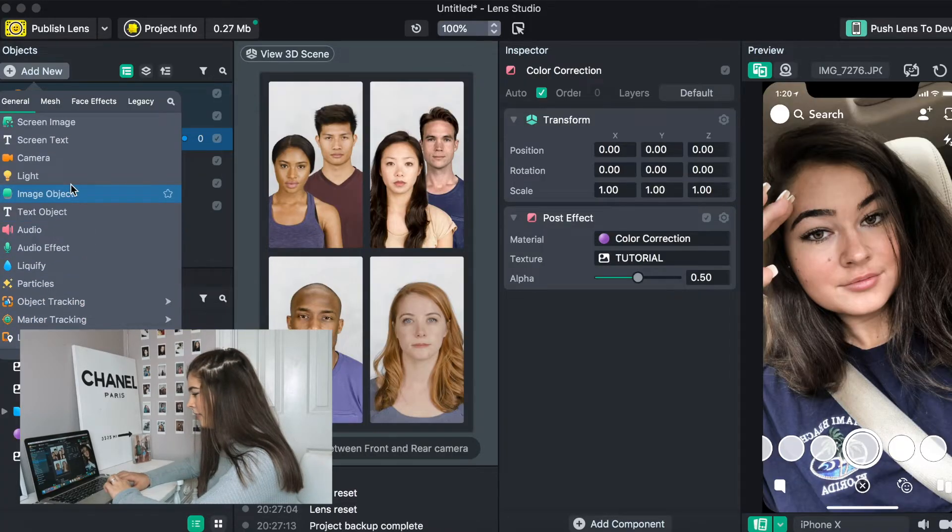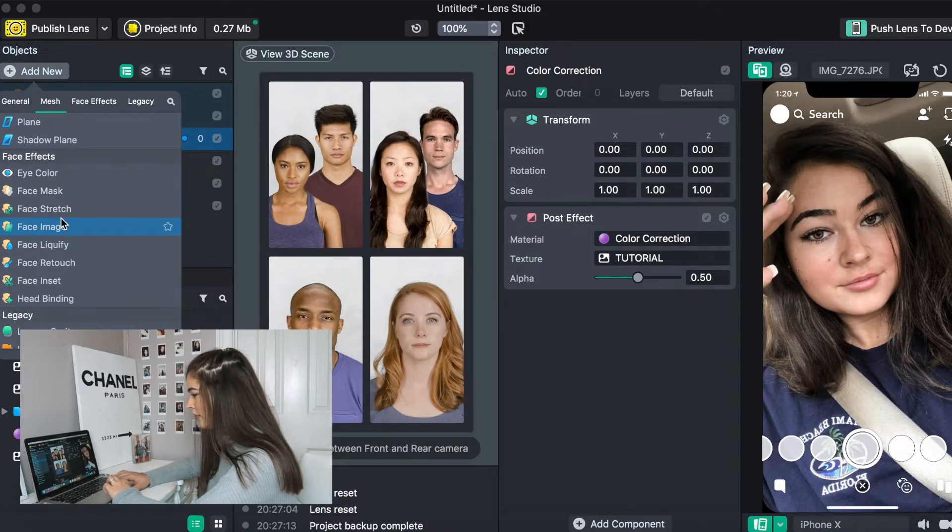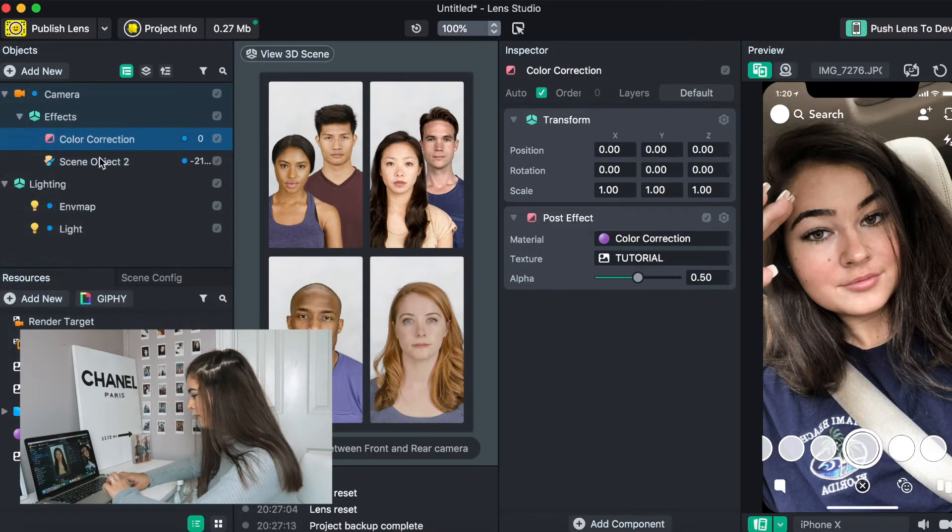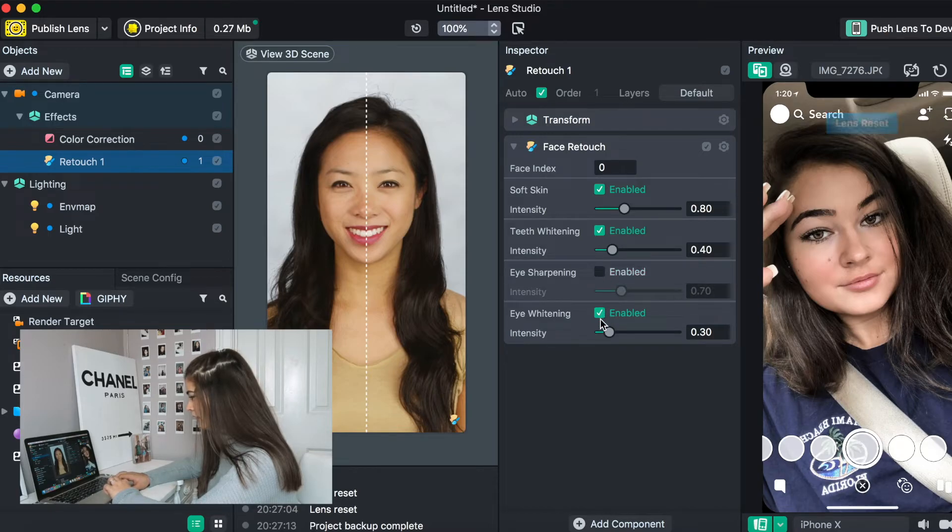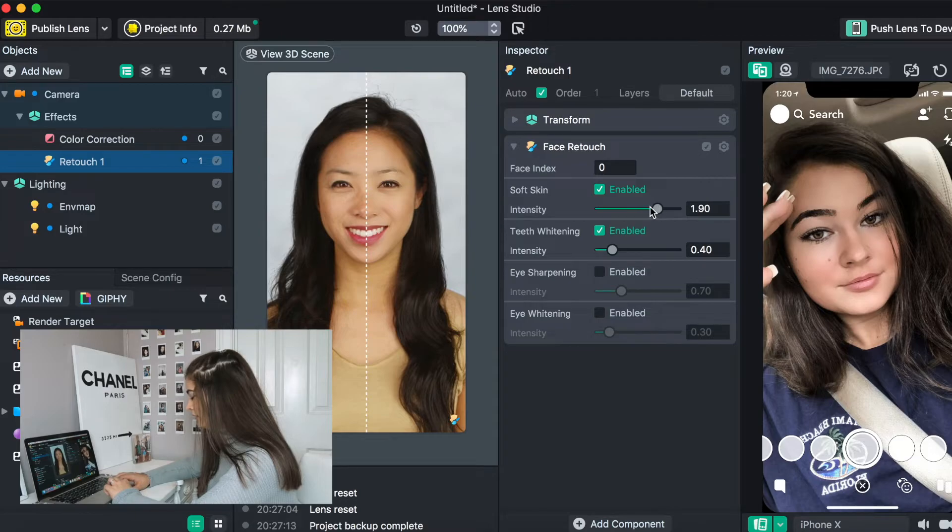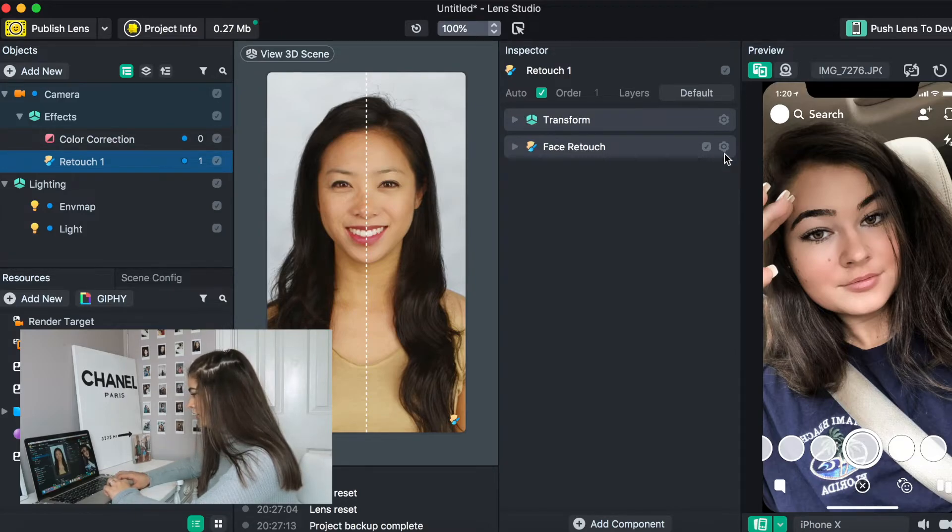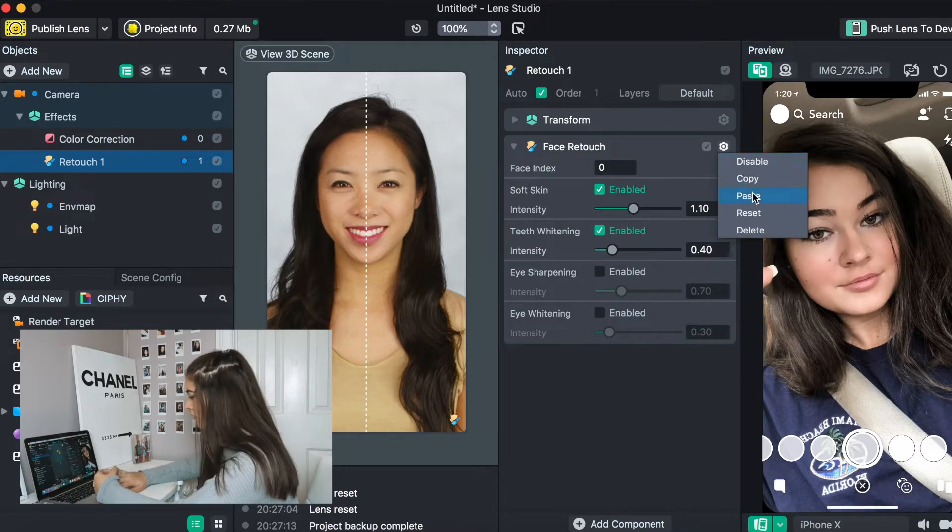And then what we're going to do is we are going to do a face retouch for three different people. And how we do this, once again, is we just leave it at that. This also helps, this also makes the skin super smooth and helps the filter look way better in terms of patchiness and color.